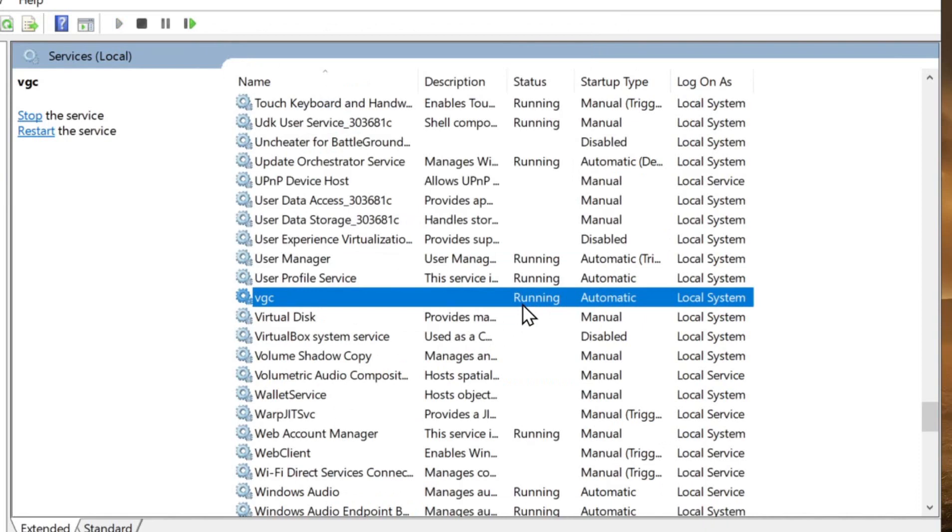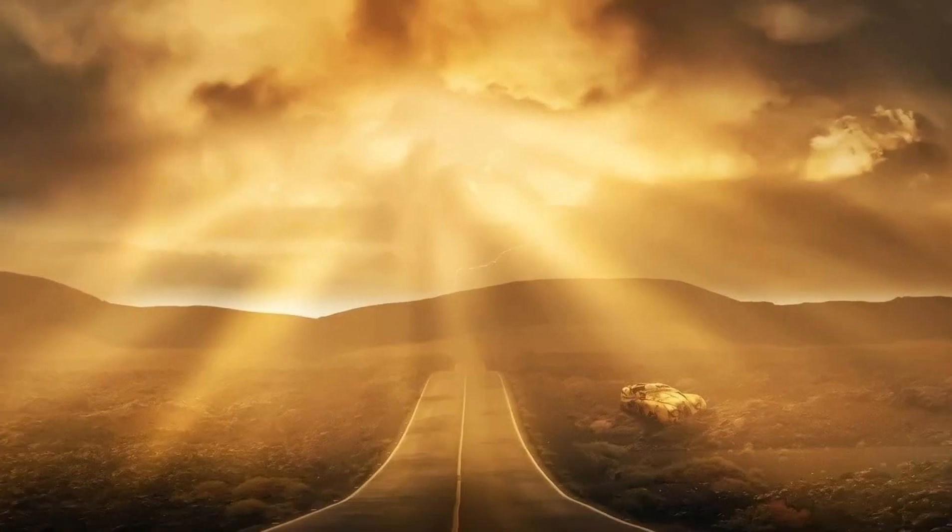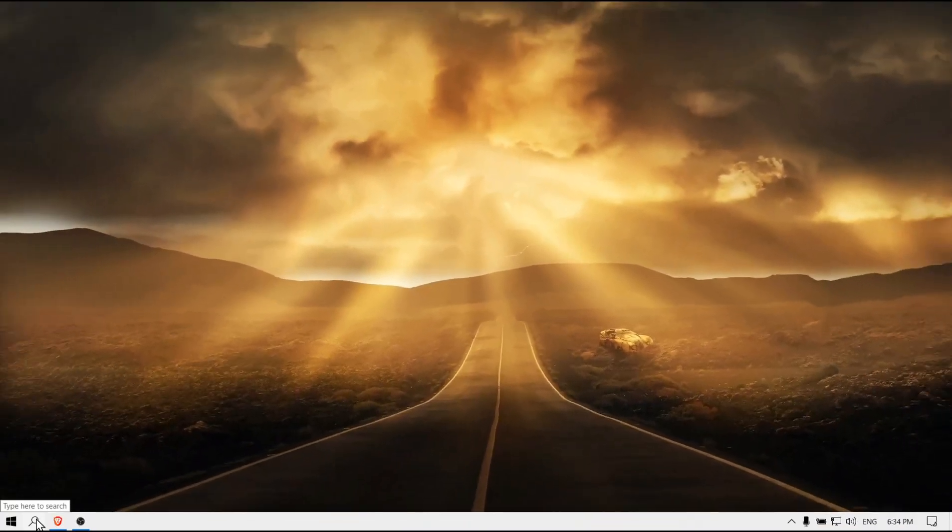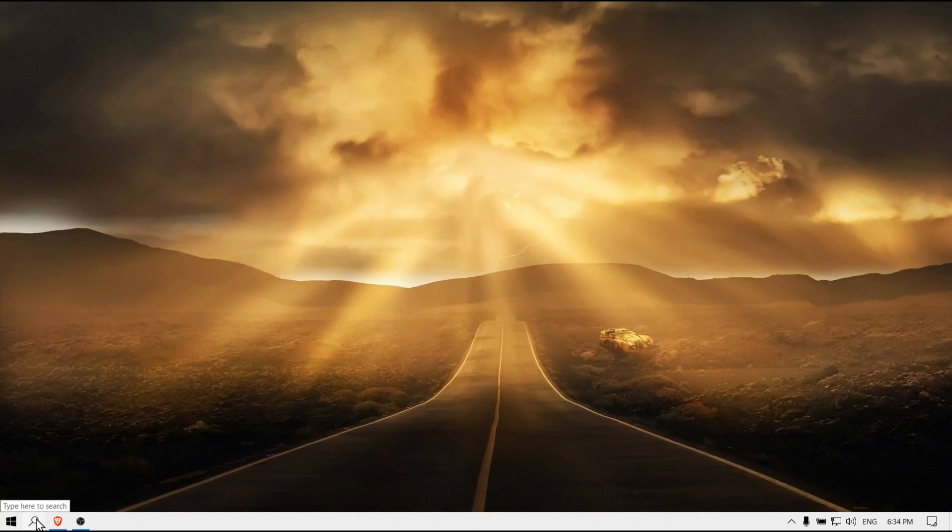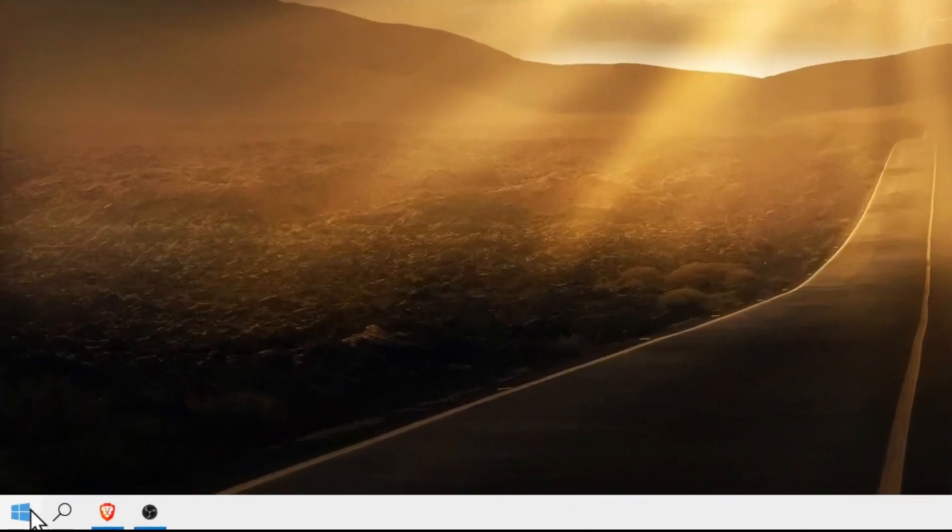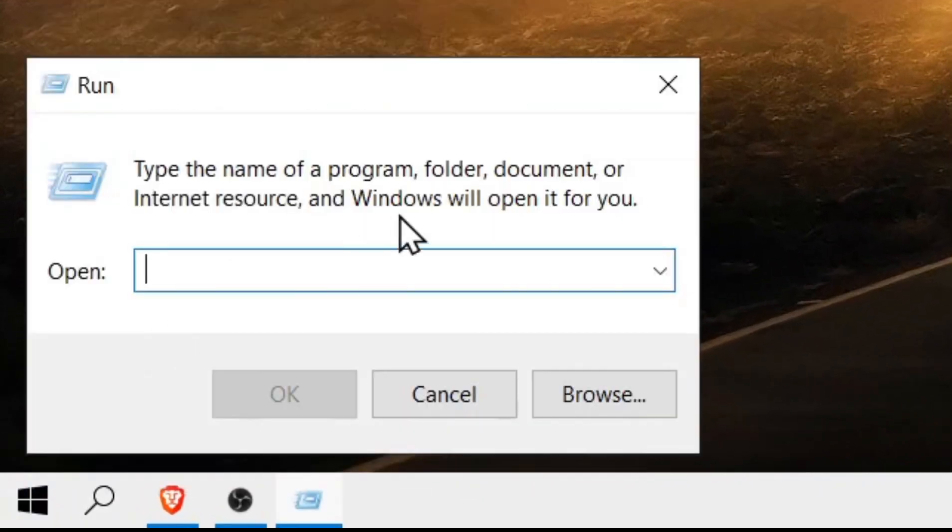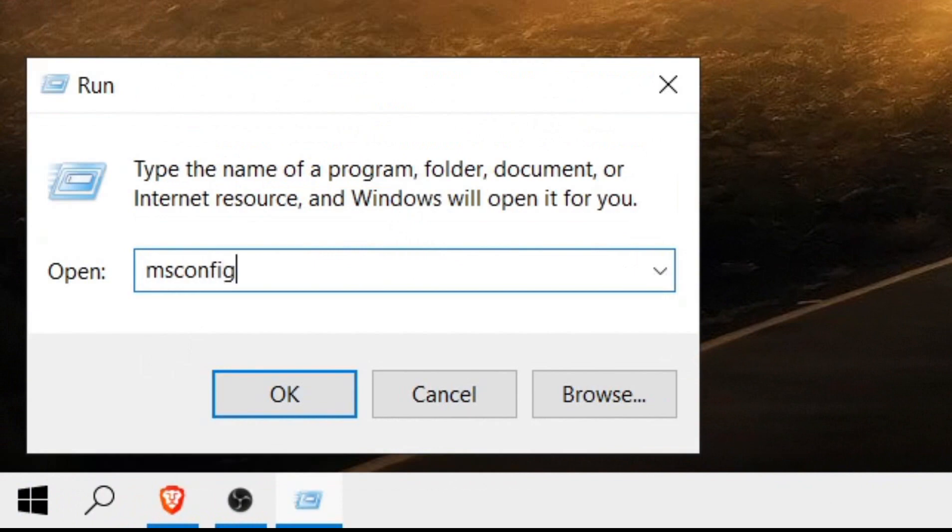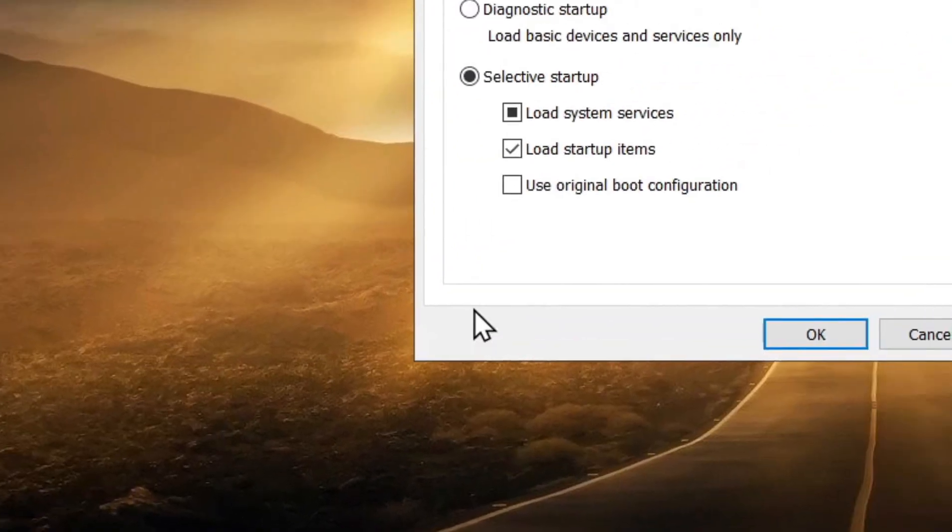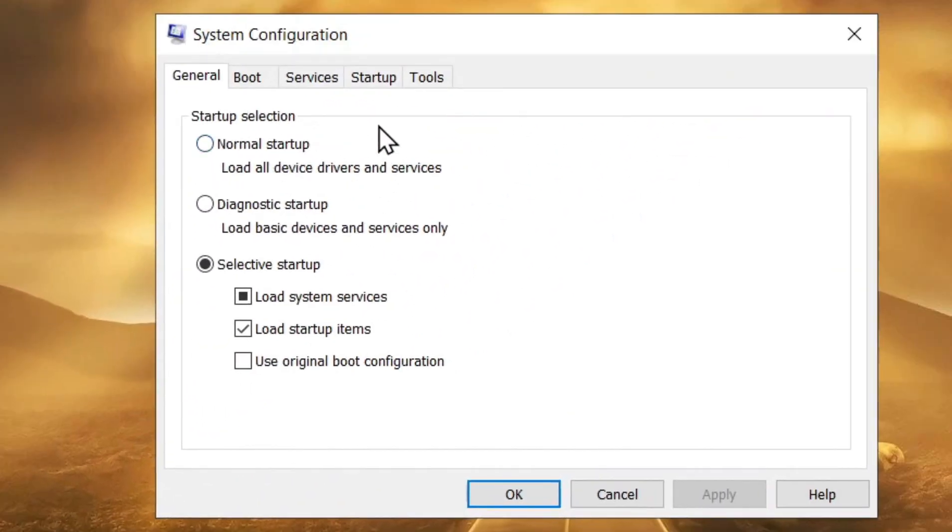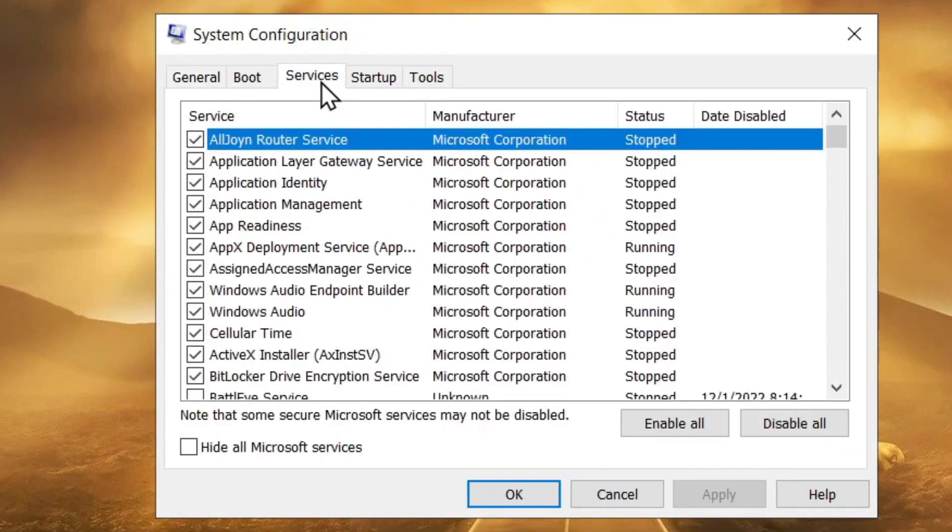Now let me show you another thing that we have to do in order for the service to run properly. Right-click on the Windows logo and select Run. Here please write 'msconfig' and click OK. Now please go to the Services tab and select Hide All Microsoft Services.